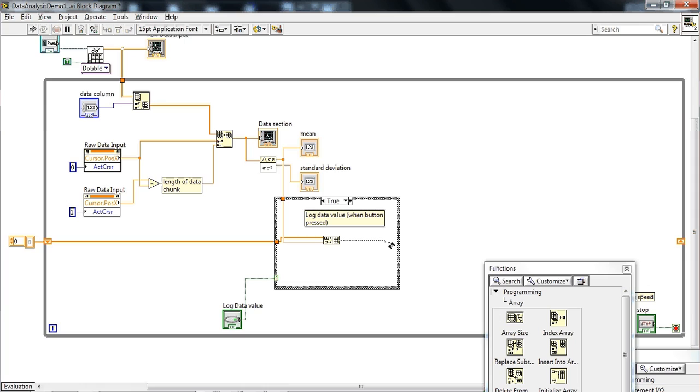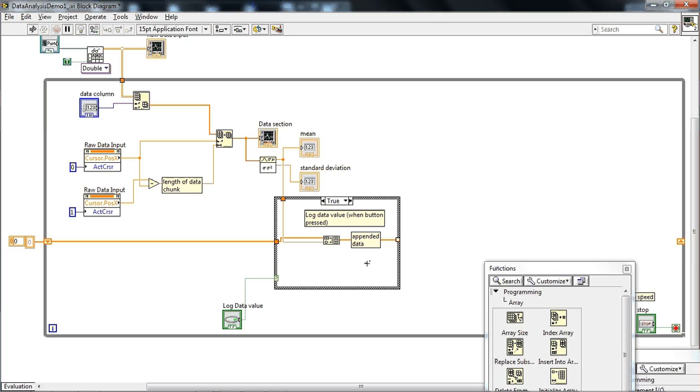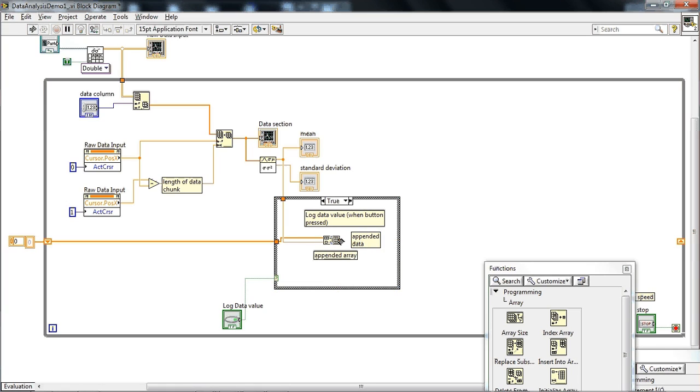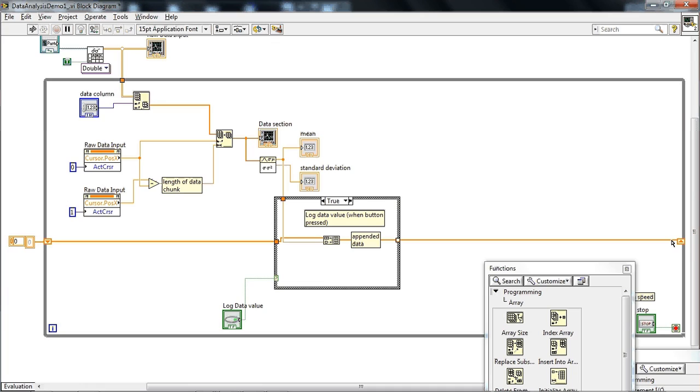Alright so here's our data, so this is like appended data and this is for the mean. So now we wire that back into the shift register. So notice how I'm going to redo that just to make it clear how I did this because it would be wrong. Actually that's fine never mind.